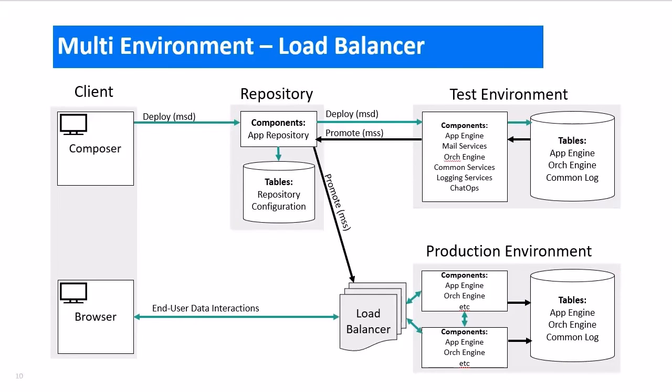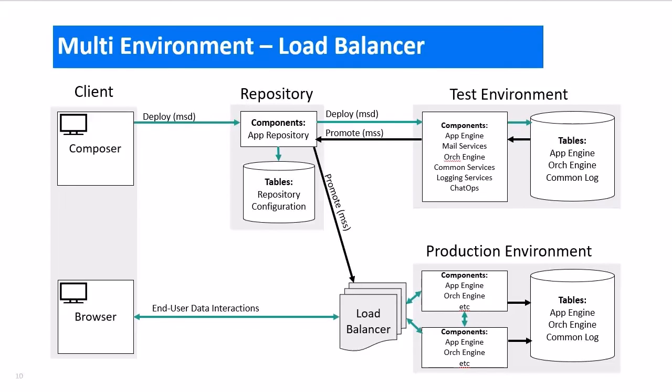The last installation strategy I wanted to look at is the multi-environment with a load balancer concept. Notice here we have a test environment and a production environment. Most customers will only keep a load balancer for the production server, but you can do the same for your test server too. Just as with the load balancer diagram we looked at earlier, in this example you will have two SBM servers. The clients go through the load balancer and are redirected to one of the two servers. The same concepts with the repository apply here too. You could install the repository component and tables on the test environment or the production environment. It does not matter which one you choose as long as there is exactly one repository component and exactly one repository table.